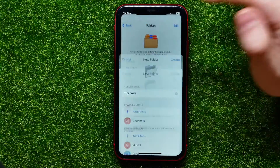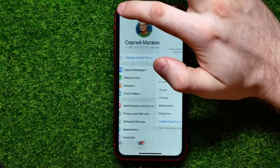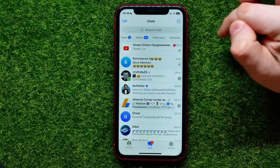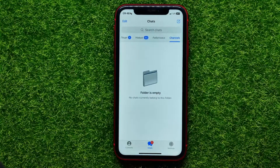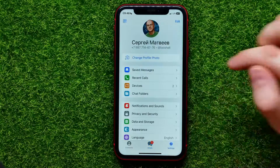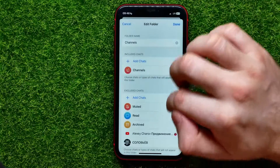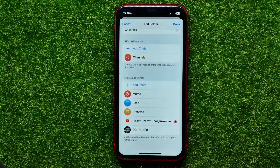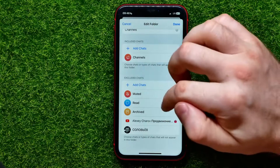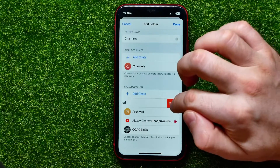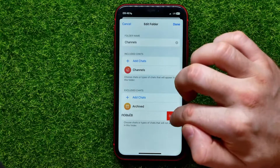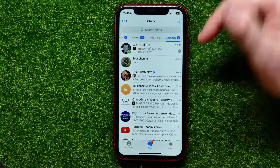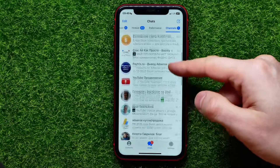Hit Create to create that folder, then go back to your chats and find the Channels category. Tap on it — if the folder appears empty, go back to Chat Folders and fix the excluded chats. I had added too many exclusions, so I deleted Read, Muted, and removed that extra channels filter. Hit Done, go back to Chats, and now all your channels are in one place.